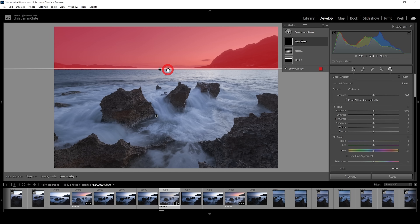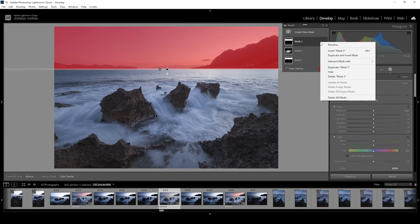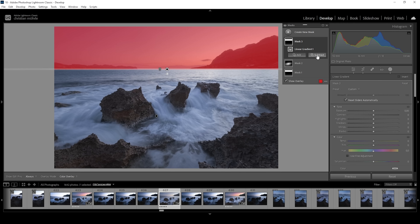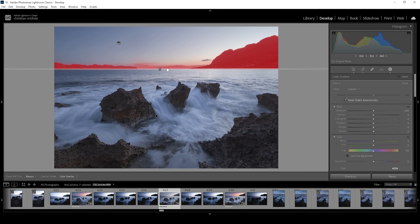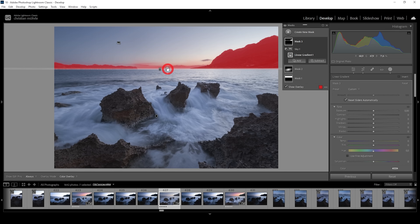I want to keep the edges rather thin to not affect the ocean too much. This time I'm going to use Subtract and choose Select Sky. This works pretty well to just select the mountain range in the background. I do think we need to adjust the linear gradient a little bit more so we don't affect the ocean. And what I'm doing here is to bring down the exposure.